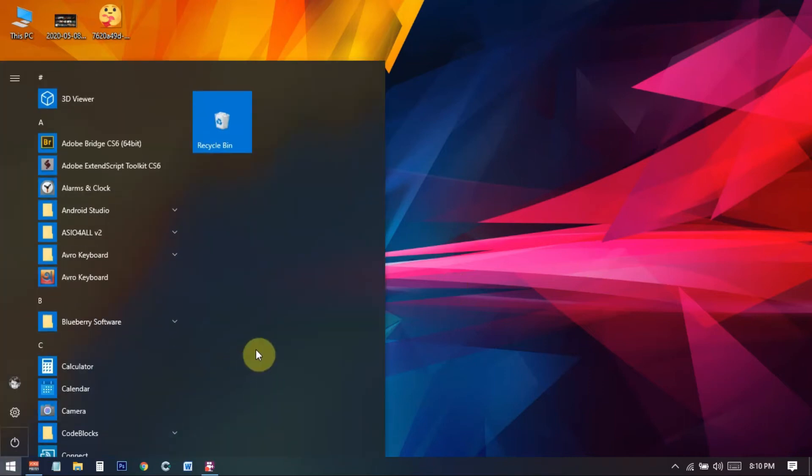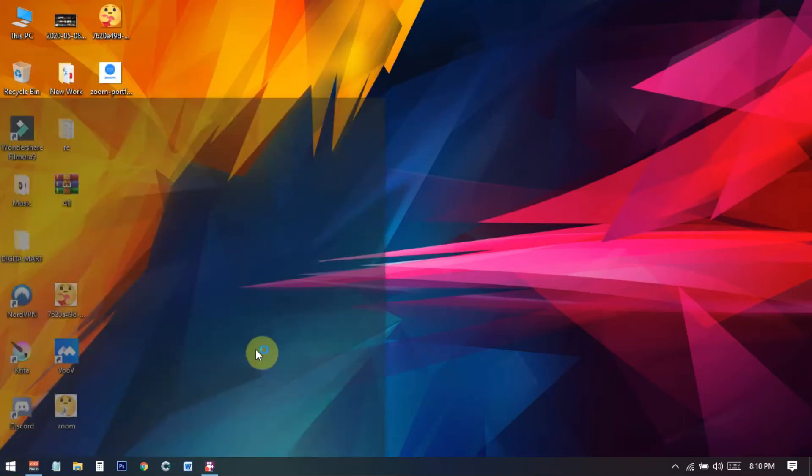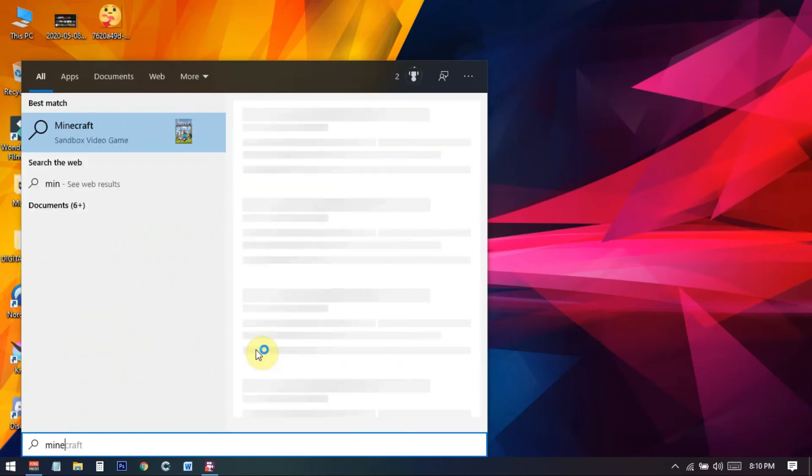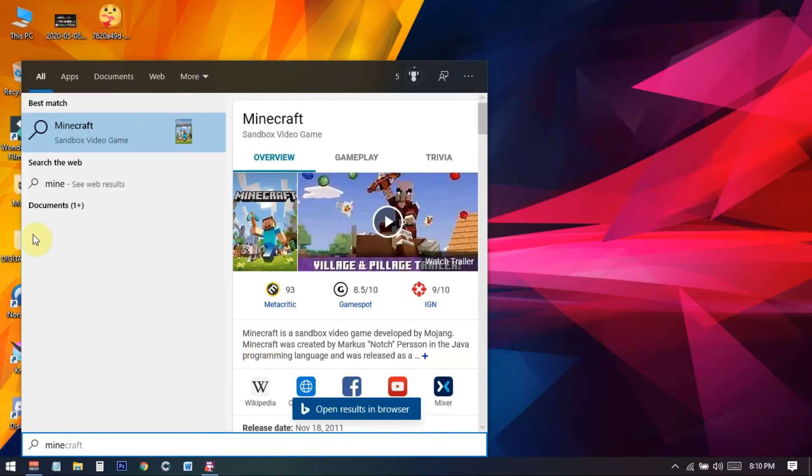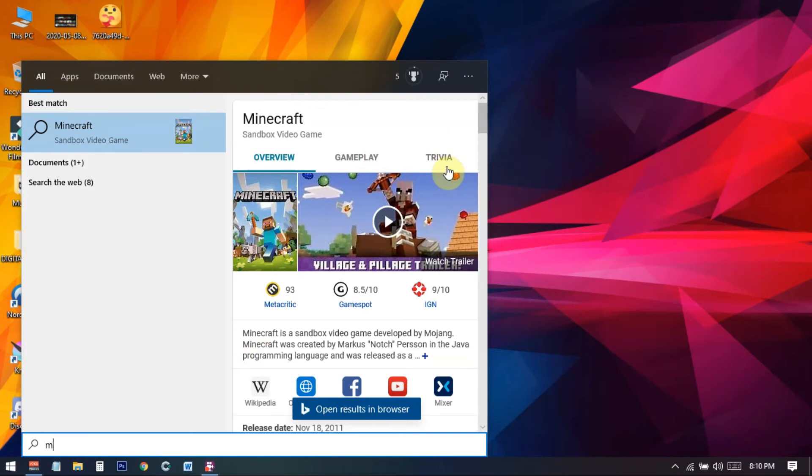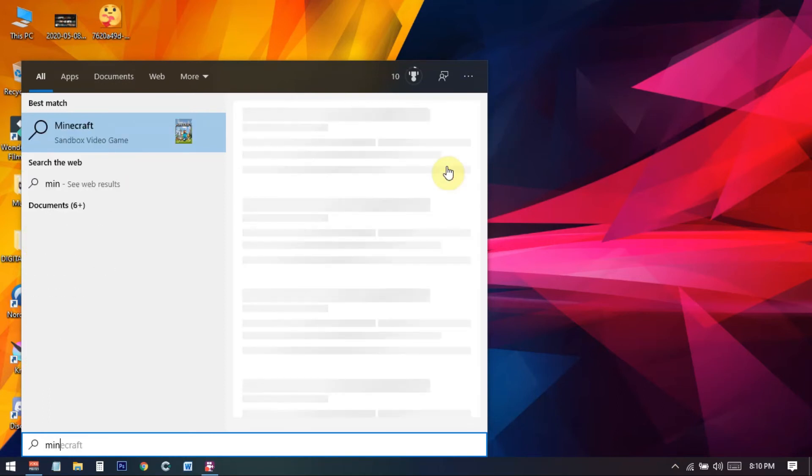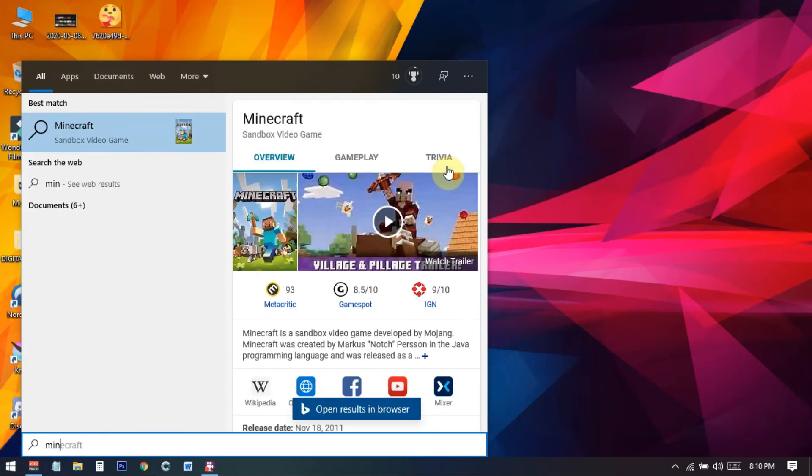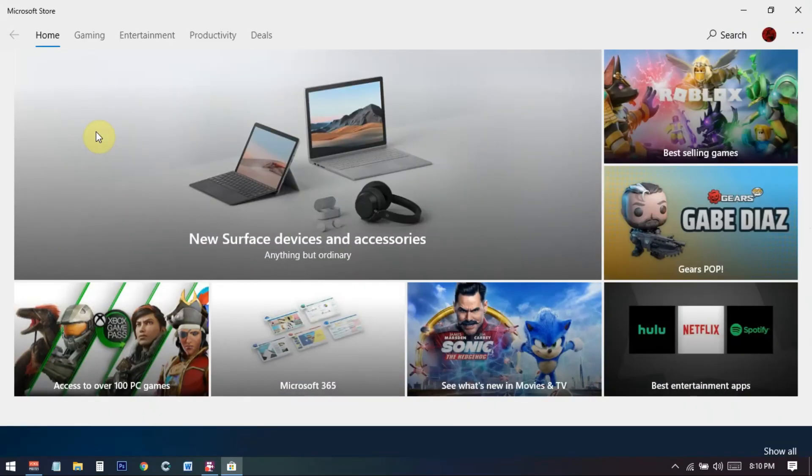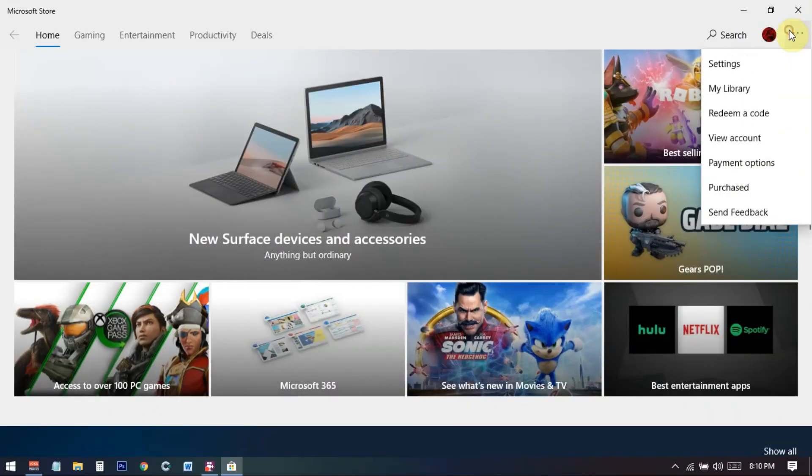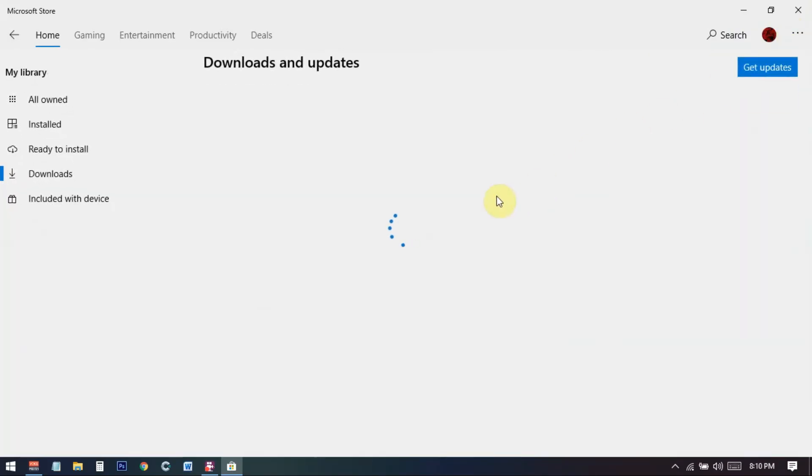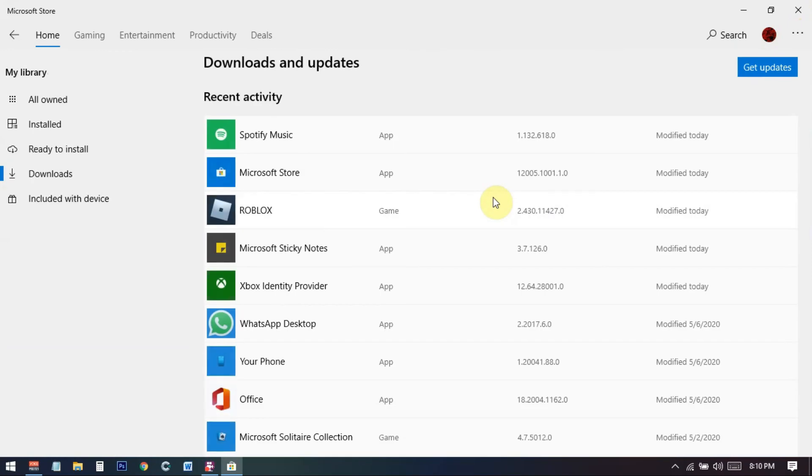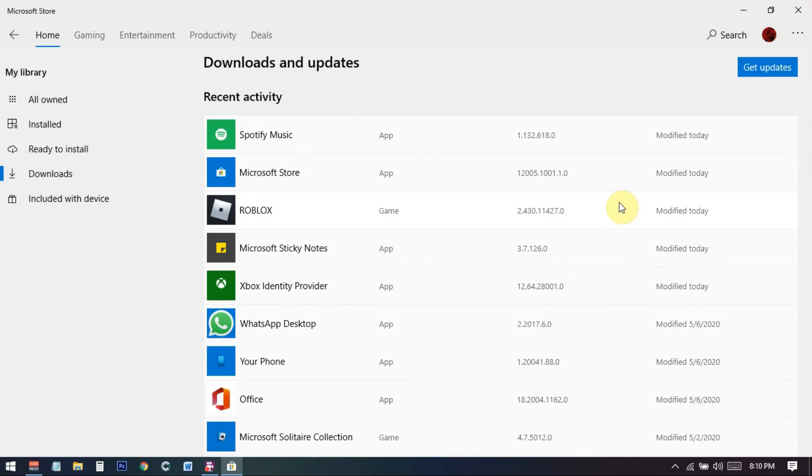And if I now search for Minecraft in my PC you can see that if I search for Minecraft there is no apps, so it has been already uninstalled from my PC. And if I go to the store you can also see that there is not such installed apps on my PC. So if I go to download and updates you can see that no Minecraft, so it has been successfully uninstalled from my PC.